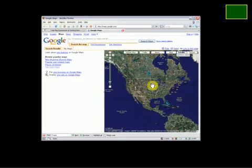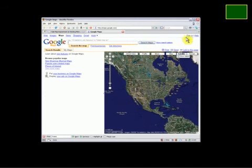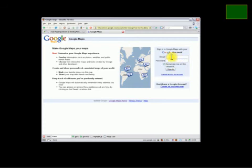Sign in with whatever email you have for your Google Mail or any other Google service that you have, or create a new account.